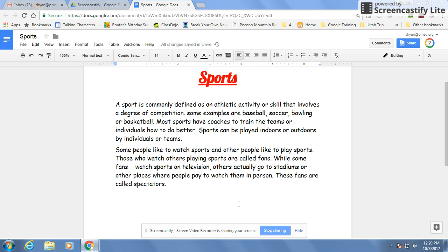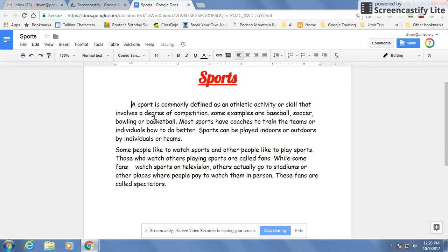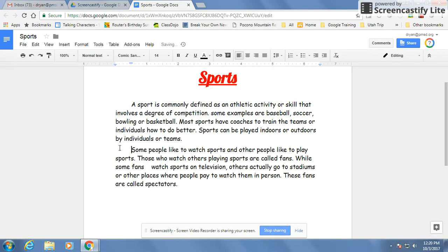This tutorial is about indenting your paragraphs and changing the spacing of your paragraphs. To indent, you simply place your cursor at the beginning of the paragraph and press your tab key. That will move it a perfect five spaces. Click at the beginning and press tab.